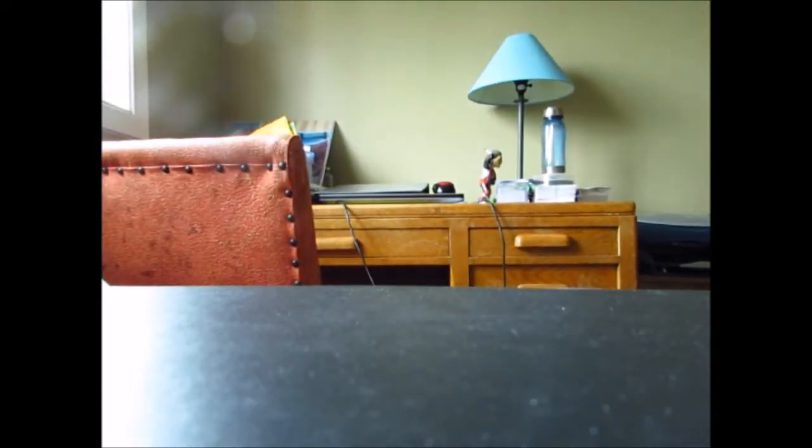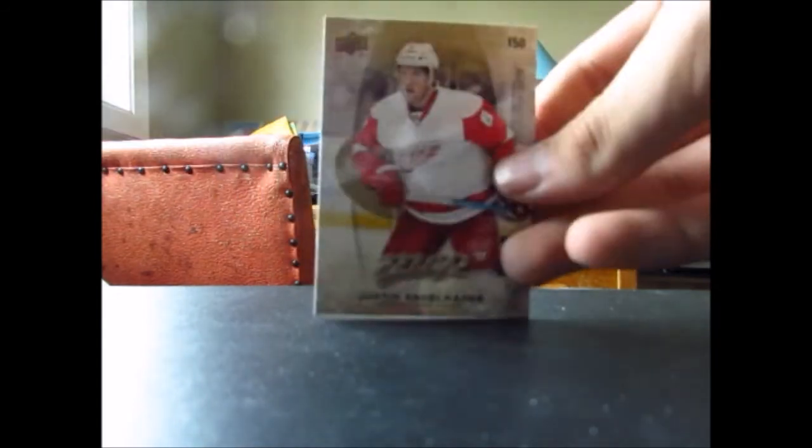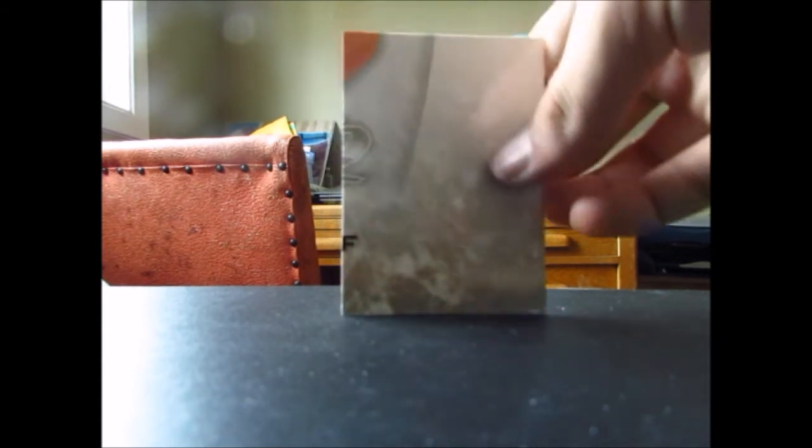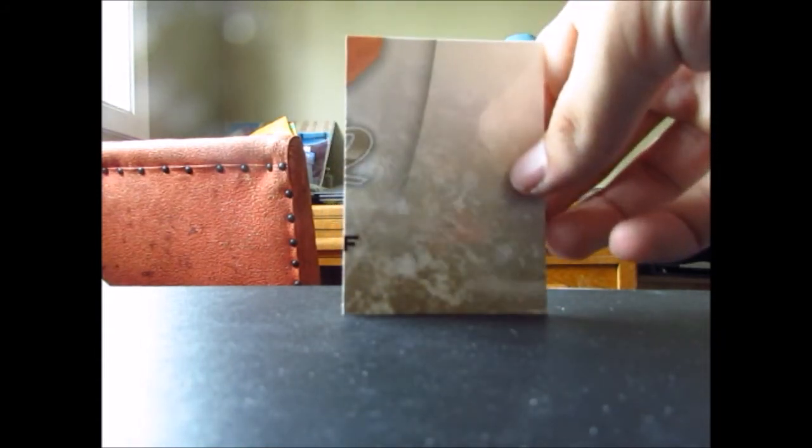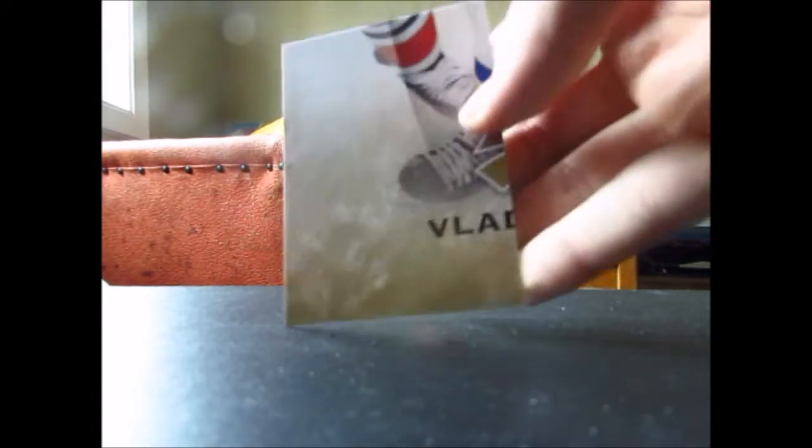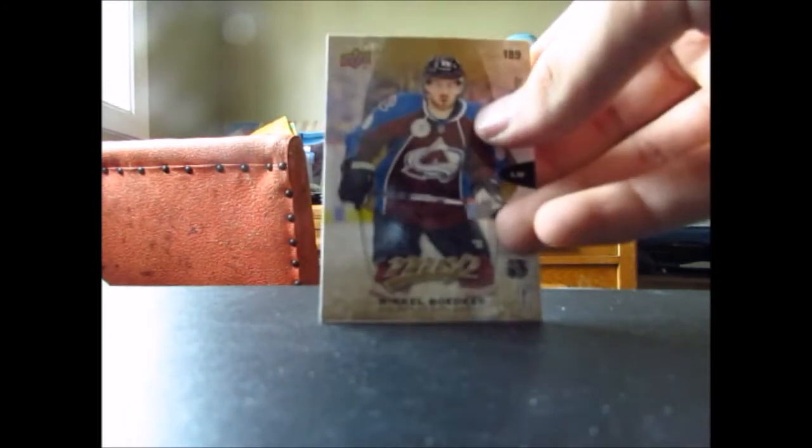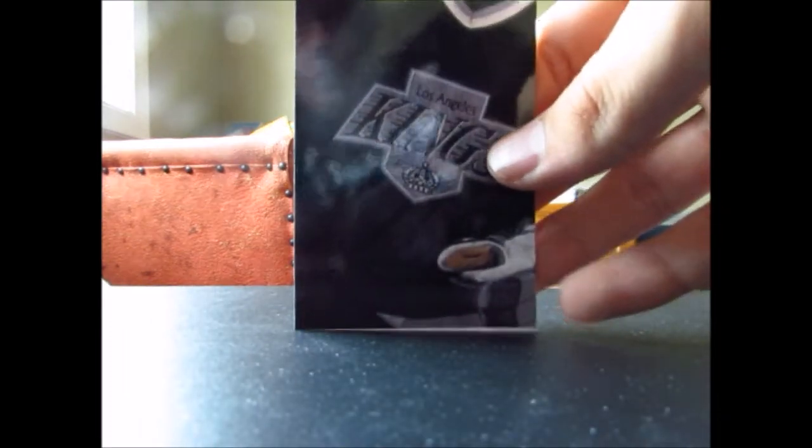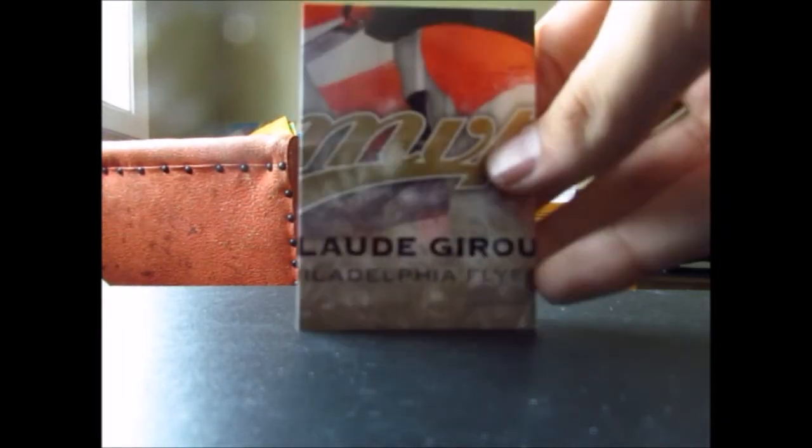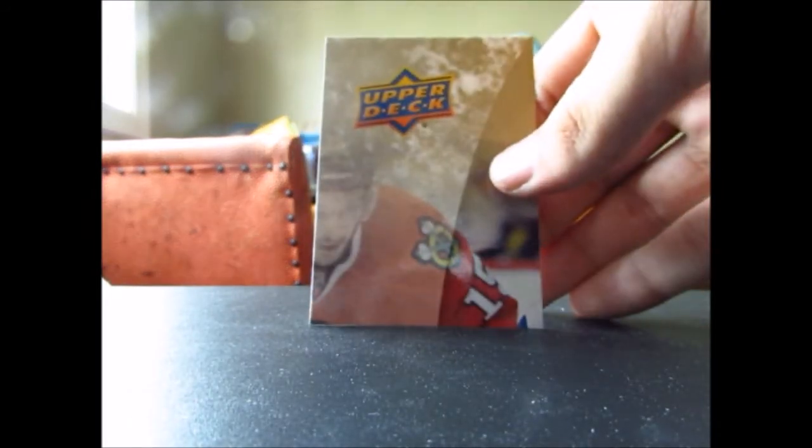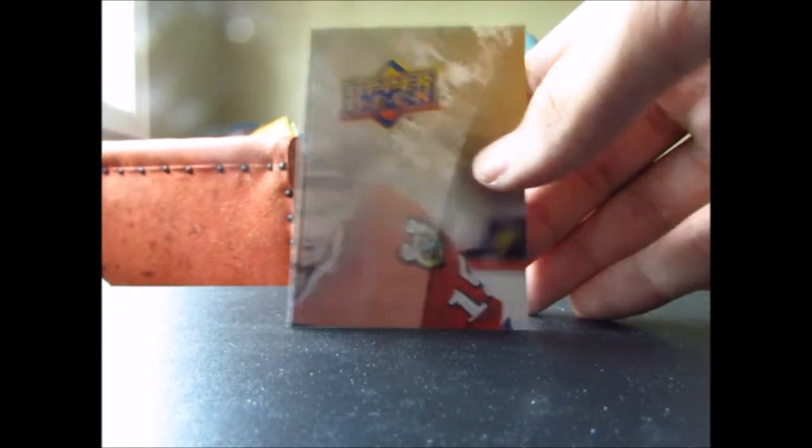So we got puzzle backs, we got Justin Abdelkader slash Ryan Getzlaf, Evgeny Kuznetsov slash Alex Ovechkin, Boone Jenner slash looks like Claude Giroux or Ryan Getzlaf, it's Ryan Getzlaf, Wayne Simmonds slash Vladimir Tarasenko, Mikkel Boedker slash Peter Forsberg, Brendan Gallagher slash Tyler Seguin or Jamie Benn, one of the two, Semyon Varlamov slash Wayne Gretzky, Hampus Lindholm slash Claude Giroux, Thomas Vanek slash Erik Karlsson, and Peter Hollins slash somebody else, I don't know who that is.